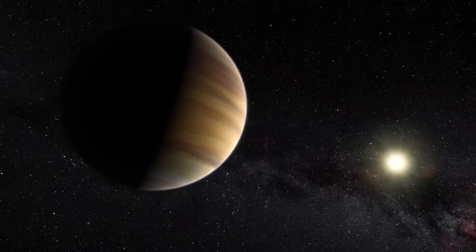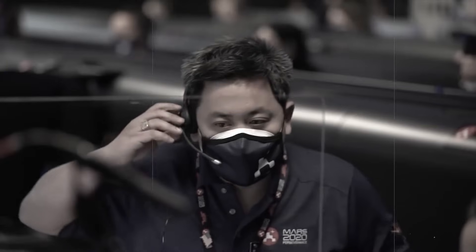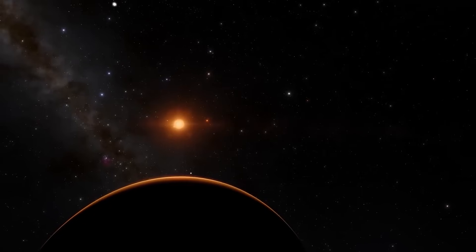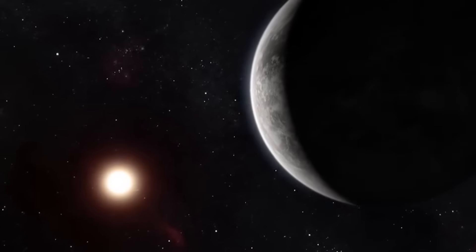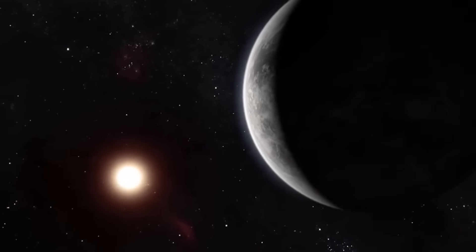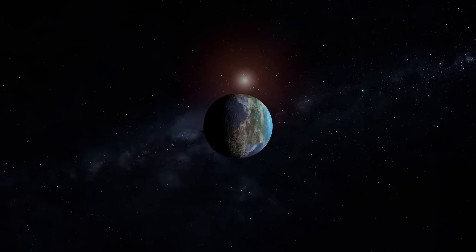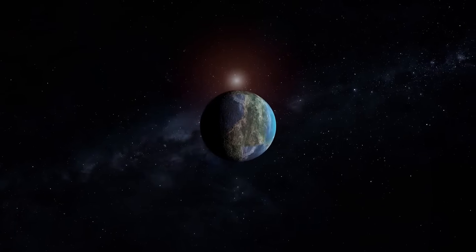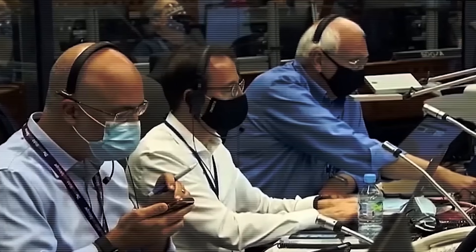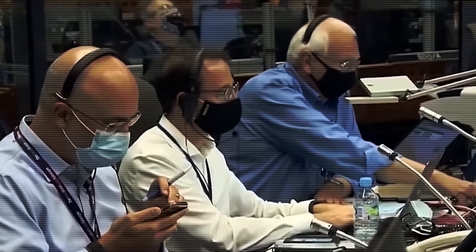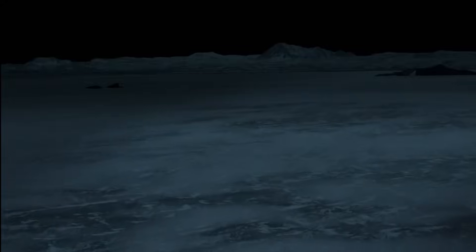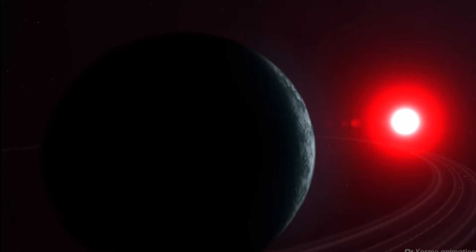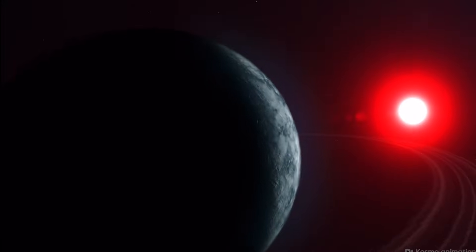Despite these challenges, the potential rewards are immense. Successfully observing and analyzing the atmospheres of exoplanets could lead to the discovery of biosignatures, chemical indicators of life. Molecules such as oxygen, methane, or water vapor in specific ratios could hint at biological processes, suggesting that life might exist beyond Earth.